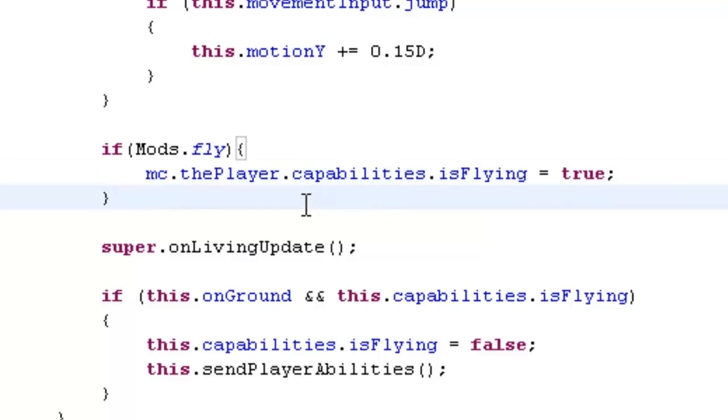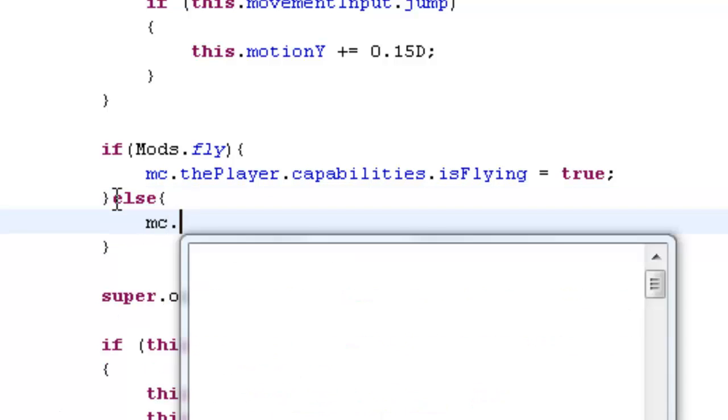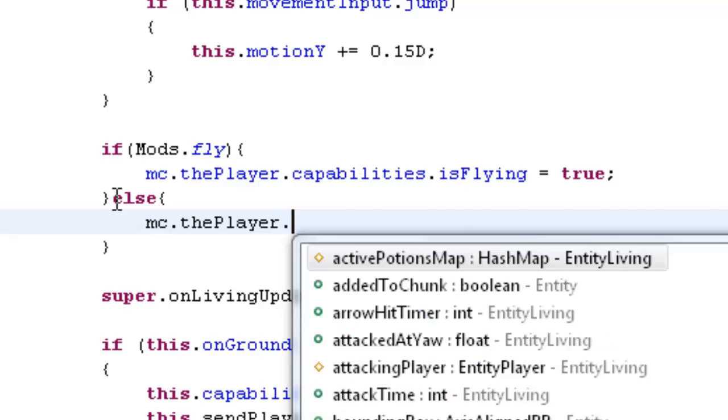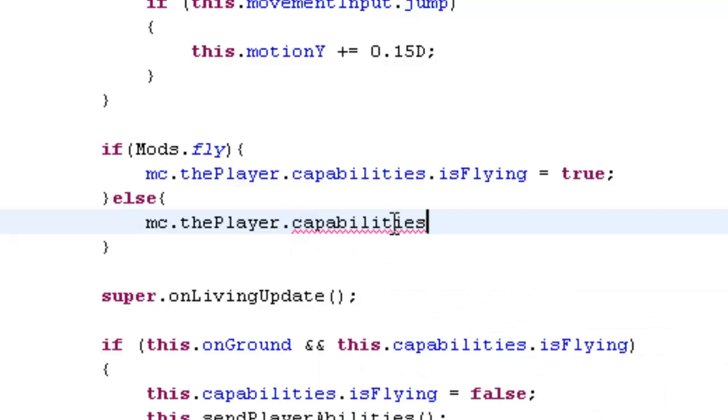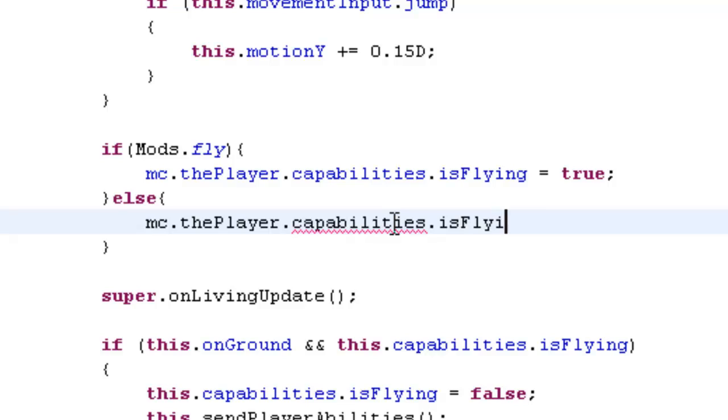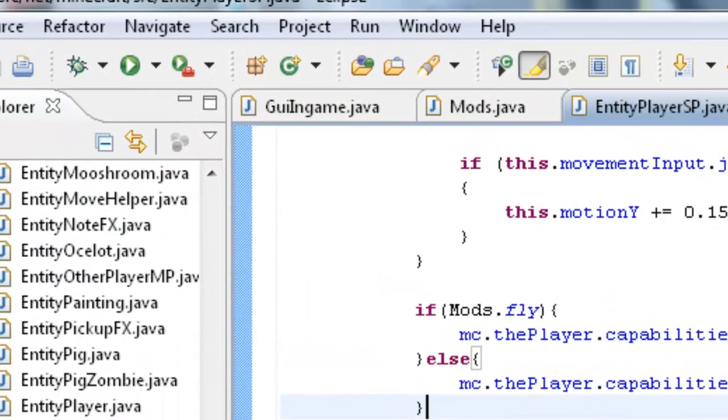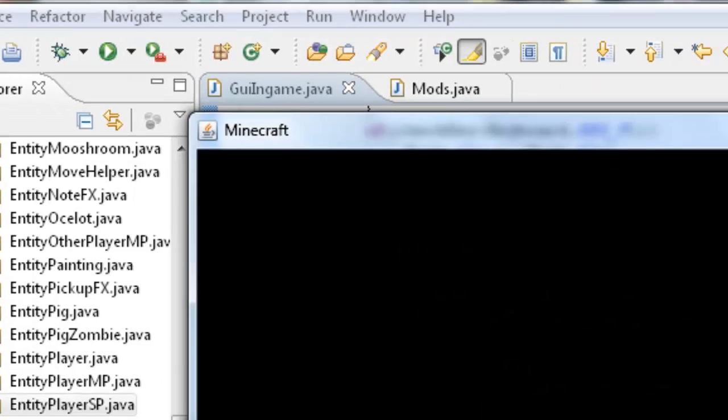And then just outside, right outside this little bracket, you're typing else. mc.thePlayer dot capabilities dot isFlying equals false. And we can save that. And we'll give it a test. We can close that by the way because we don't need it anymore.